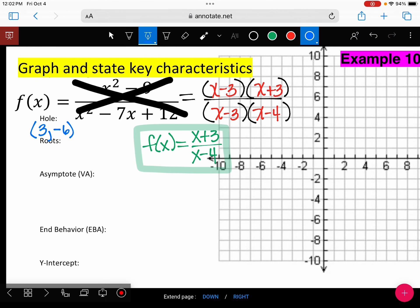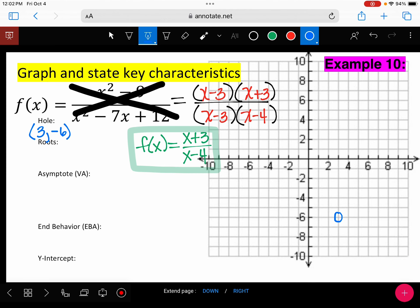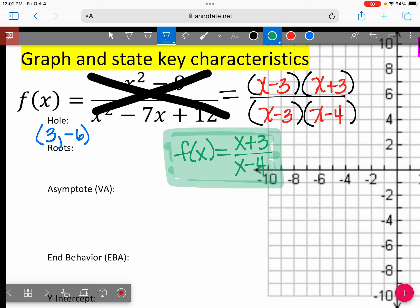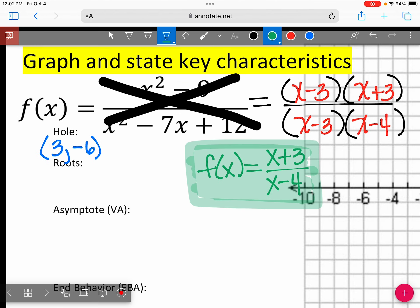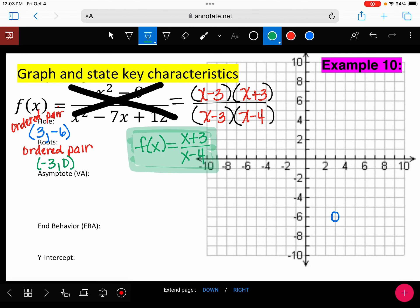Let's graph our hole so we don't forget it. Put an open circle at positive 3, negative 6. Now where do we look to find our roots? The numerator — and we're using the highlighted simplified equation. Taking X plus 3, setting it equal to zero, X equals negative 3. Write it as an ordered pair: negative 3, 0. Let's put a point on the X-axis at negative 3.